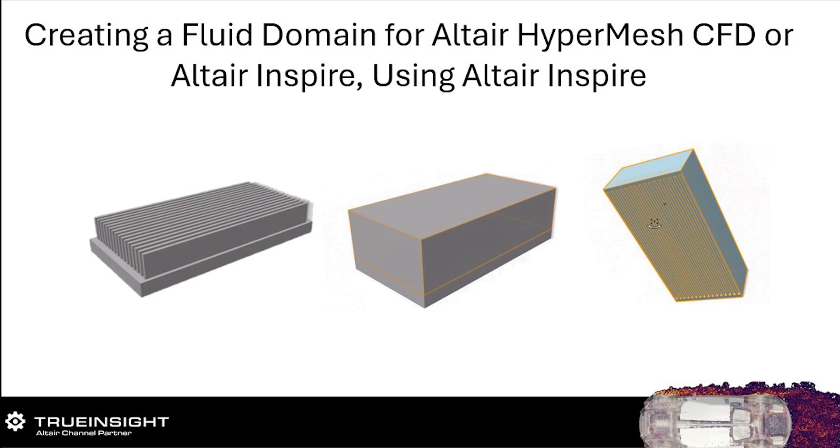Mainly because HyperMesh CFD is so good at the detailing portions of this process. The intricate geometries that often contain small features, gaps and overlaps have to be really carefully identified and fixed during the geometry cleanup. And even minor inaccuracies in sealing those areas can produce a non-watertight surface, which can make it tough to create a fluid domain.